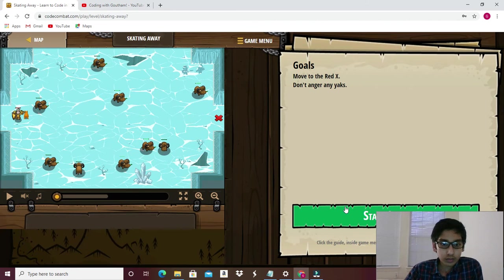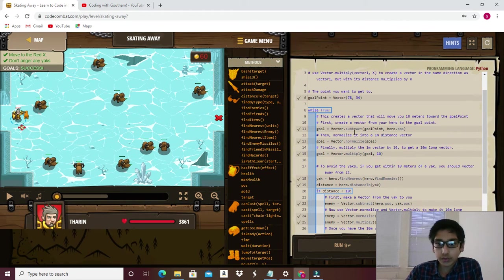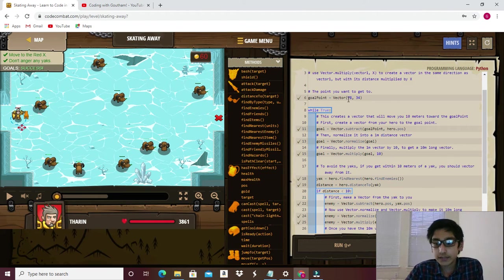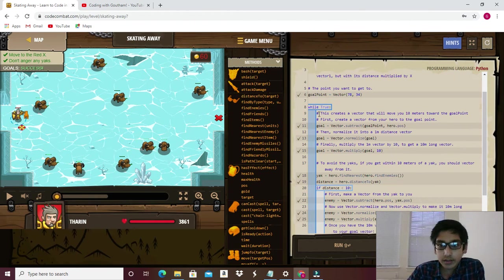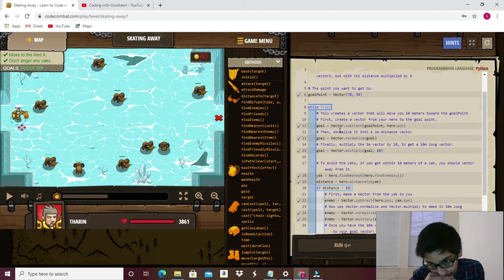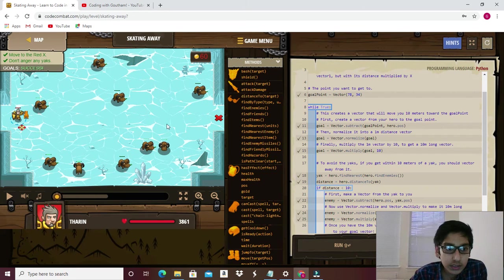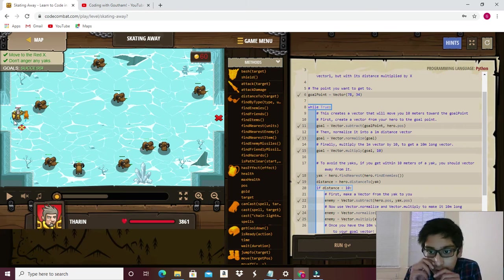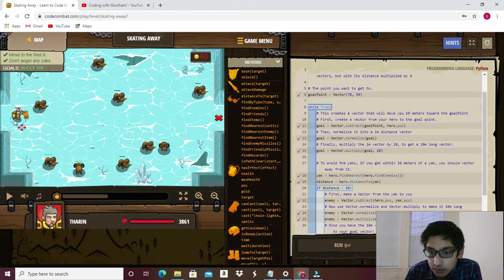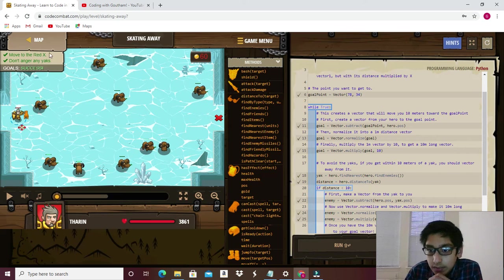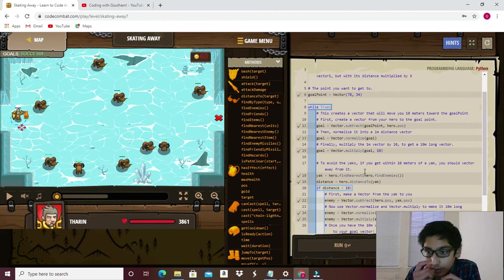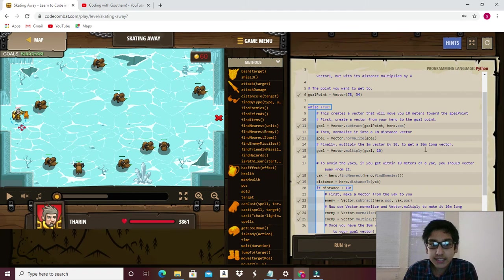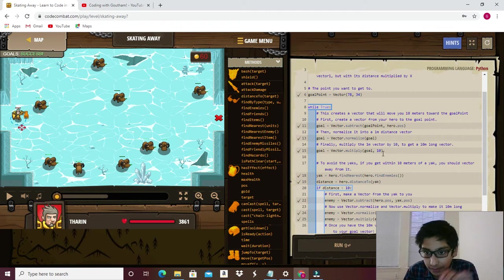What we do in this level is first we have a goal point which is a vector at positions 78 and 34. Then we subtract the goal point from the hero.pose. What this does is if we subtract the goal point from the hero.pose we get the distance. Then vector.normalize goal normalizes the goal into a 1 meter distance vector. Finally, multiply the vector by 10 to get a 10 meter long vector.